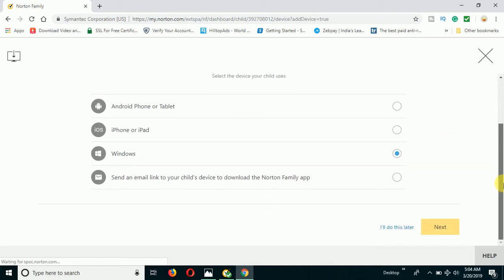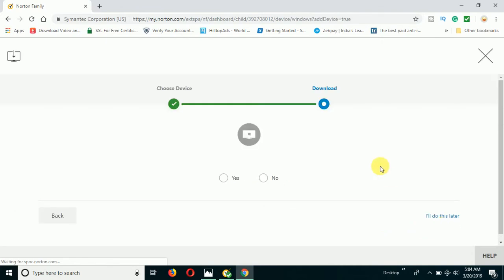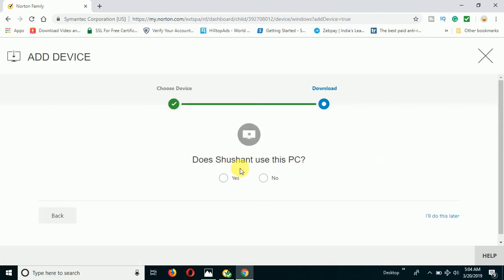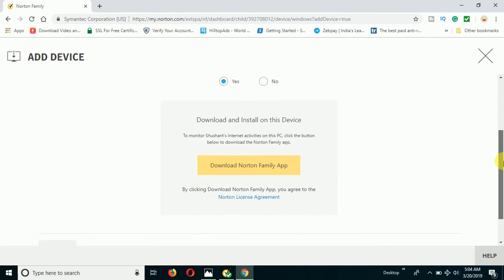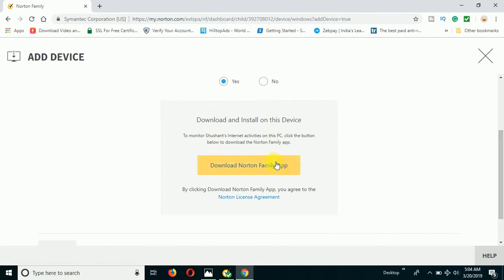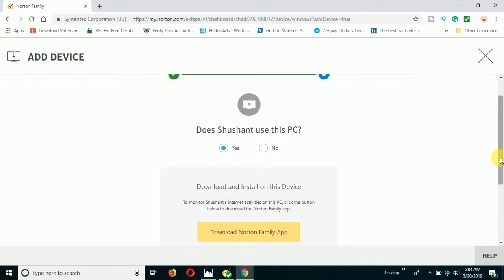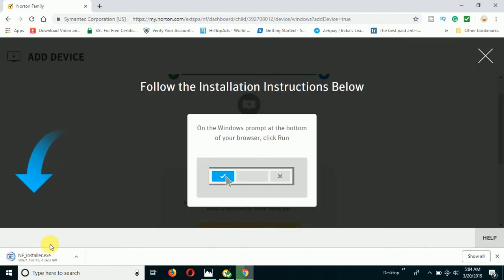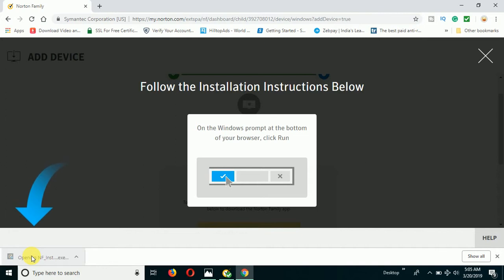Scroll down and click Next. Once you click Next, it will ask: 'Does Shushant use this device or PC?' — select Yes. Then it will give you the next option to download the Norton Family app. Go ahead and download it. Once the setup is downloaded, open it and install it on your computer.